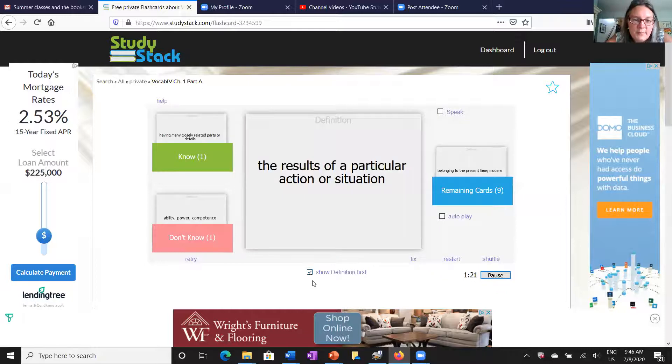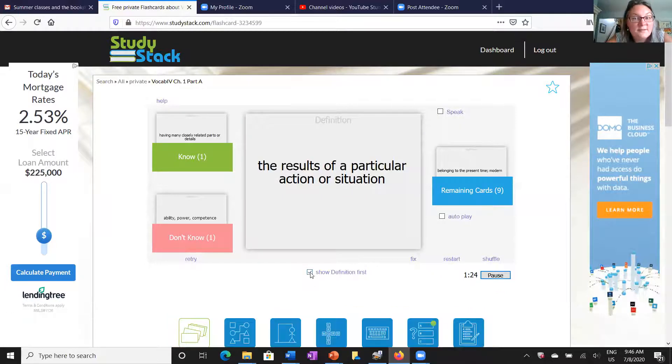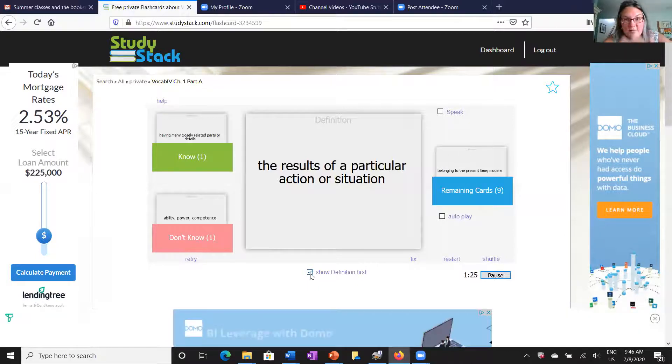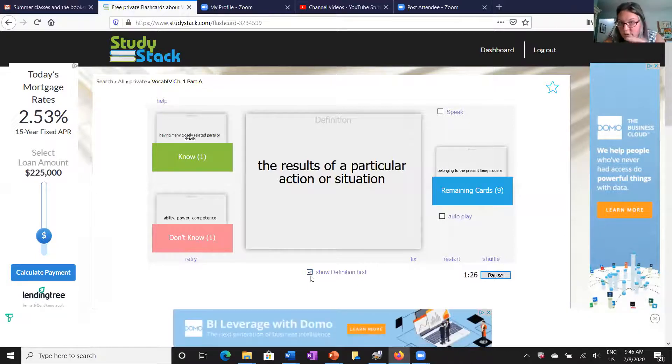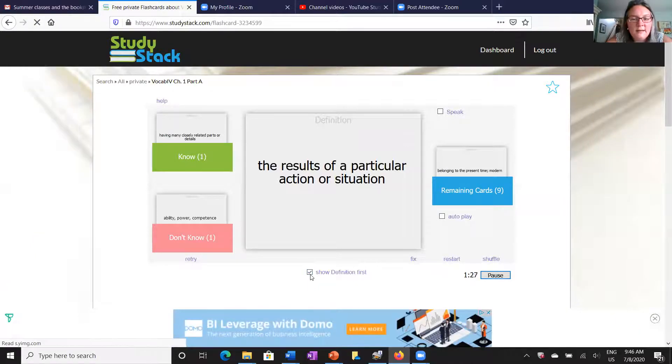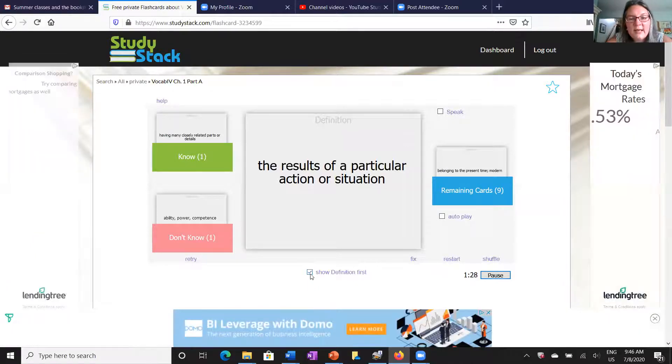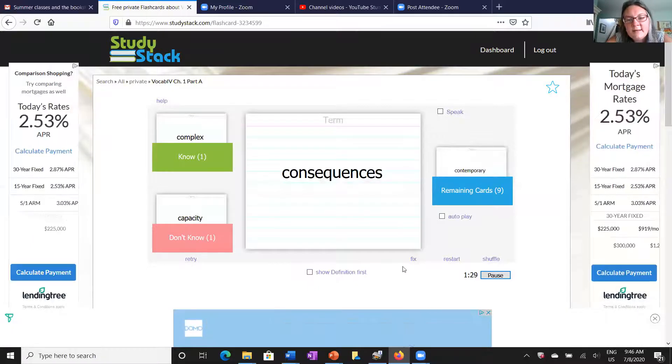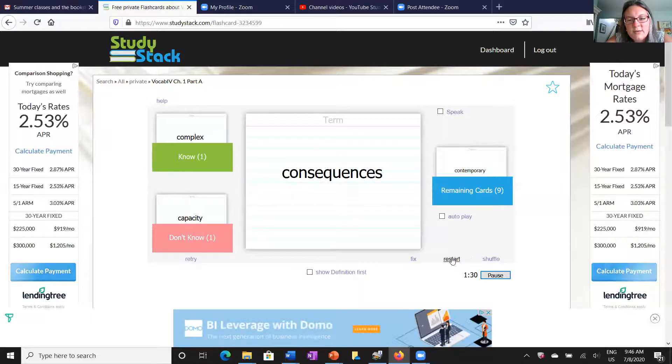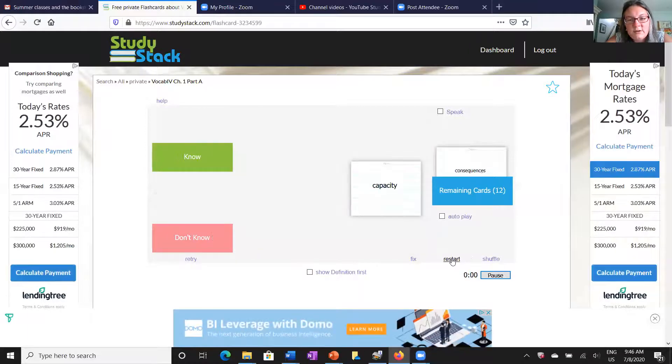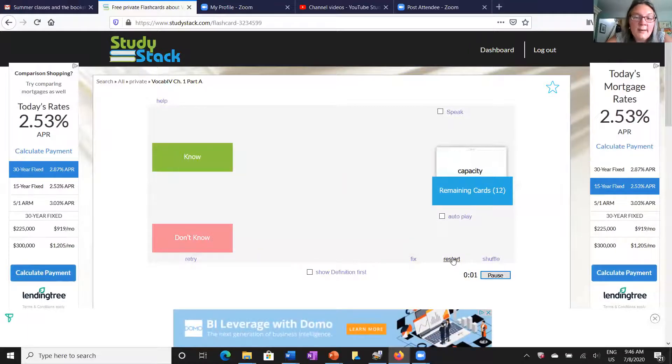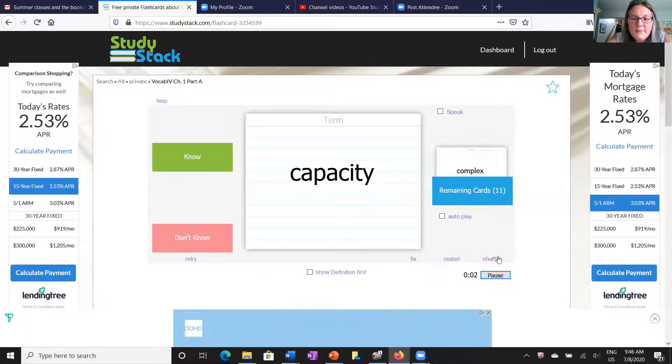Of course I can also play games with myself and have it show the definition first by clicking this box here. And then I'm trying to guess the vocabulary word, so you're working with them in reverse. Another thing that you can do is you can restart, go back to the beginning.